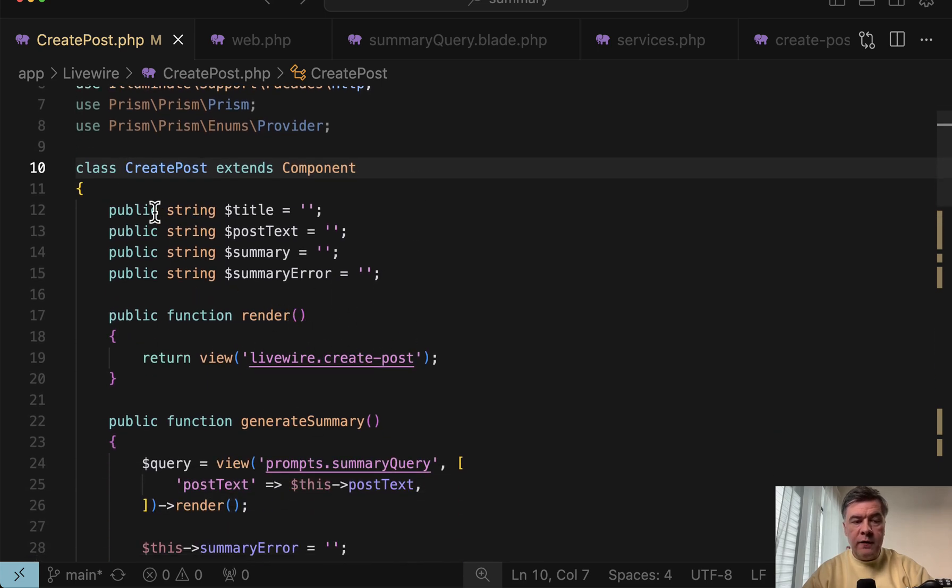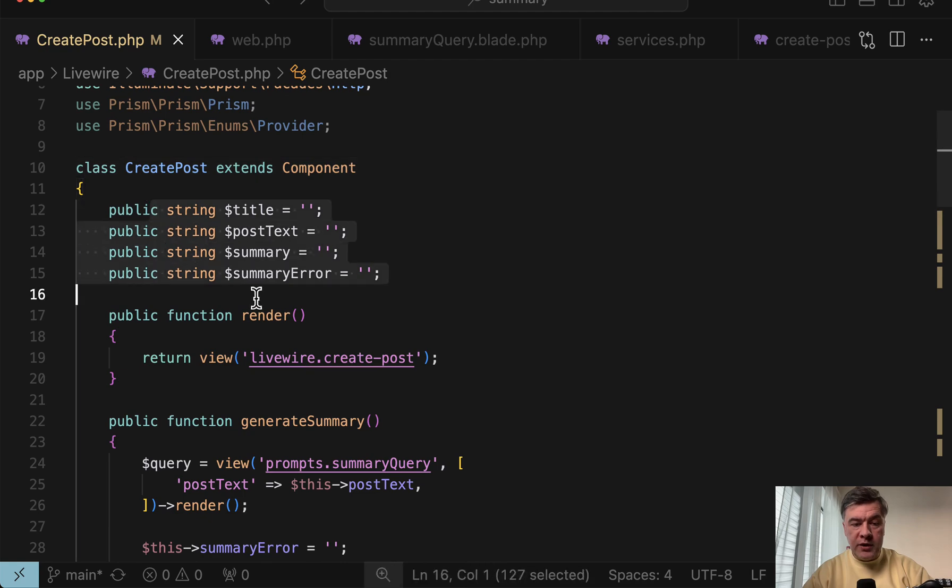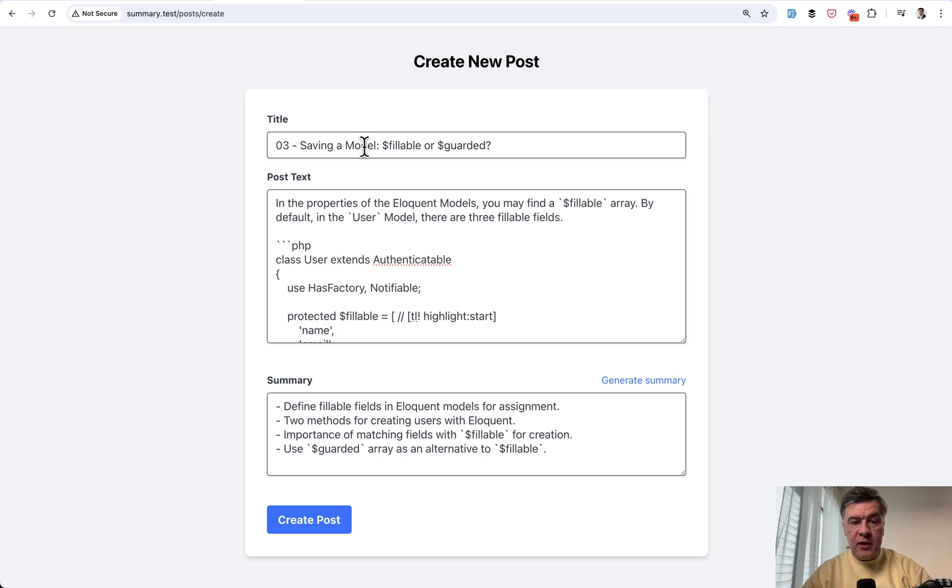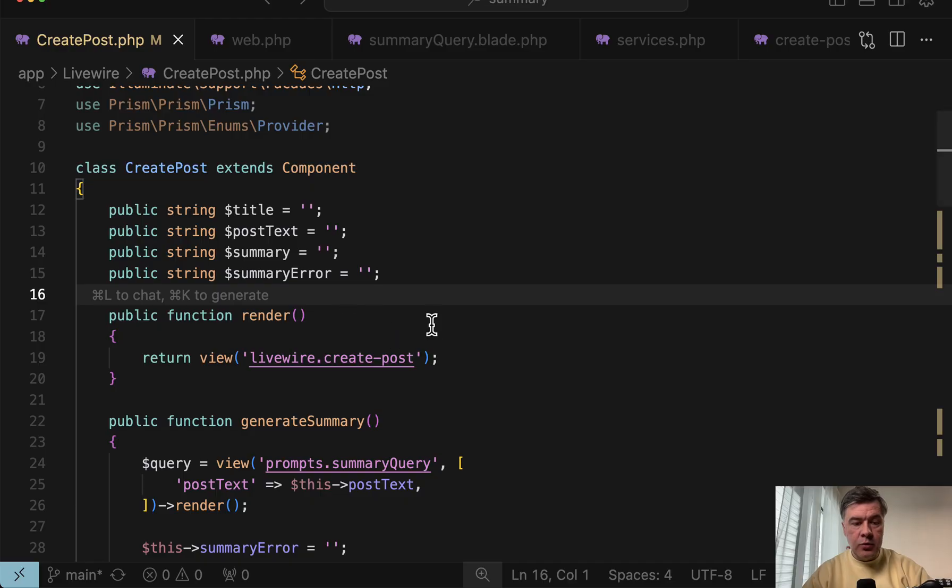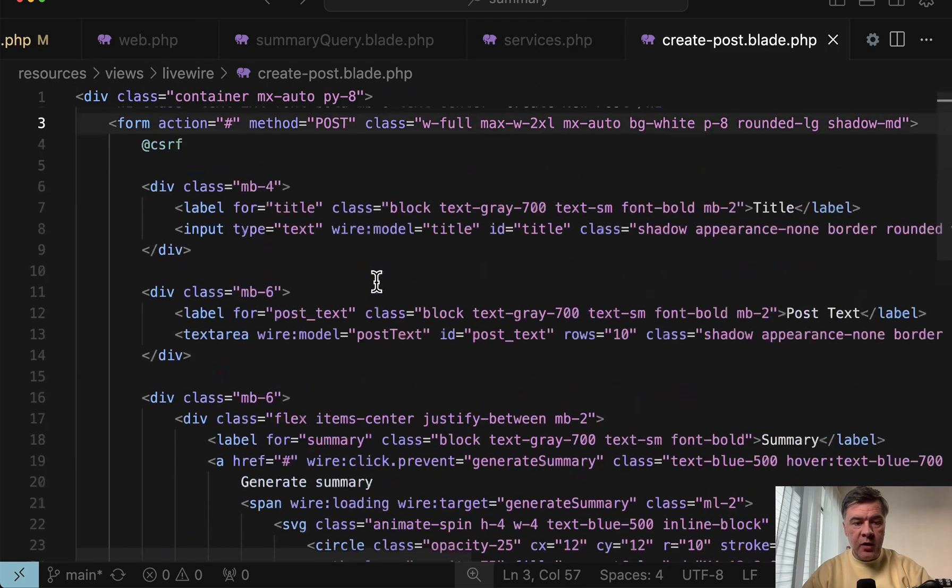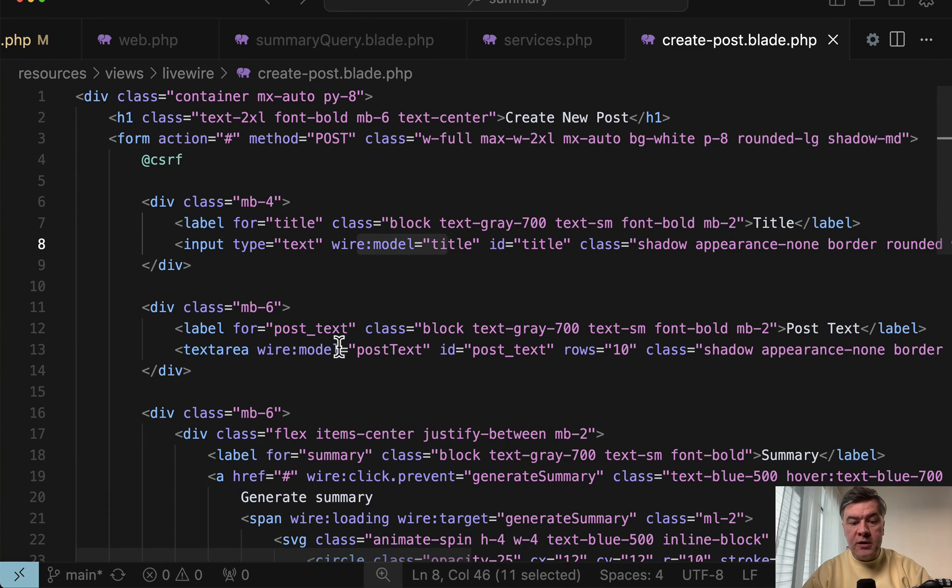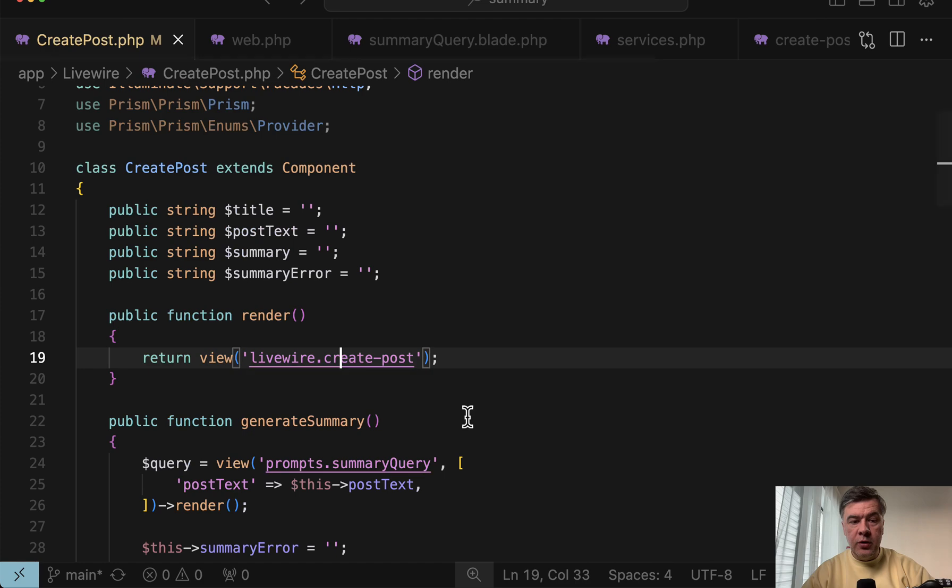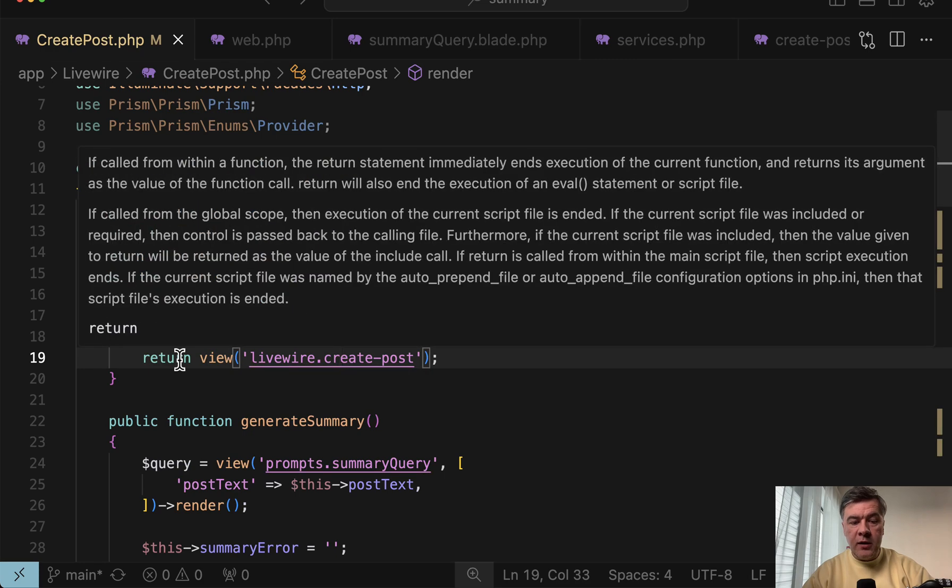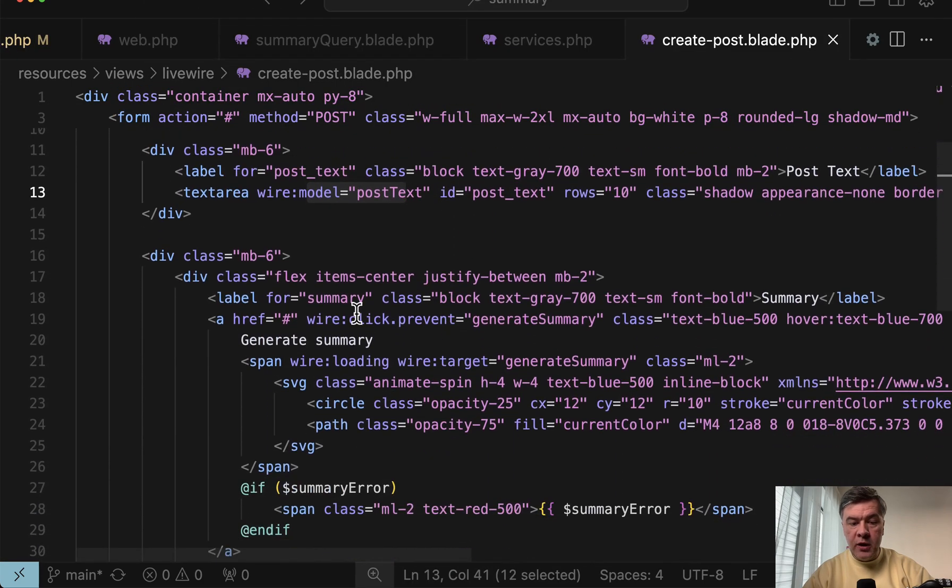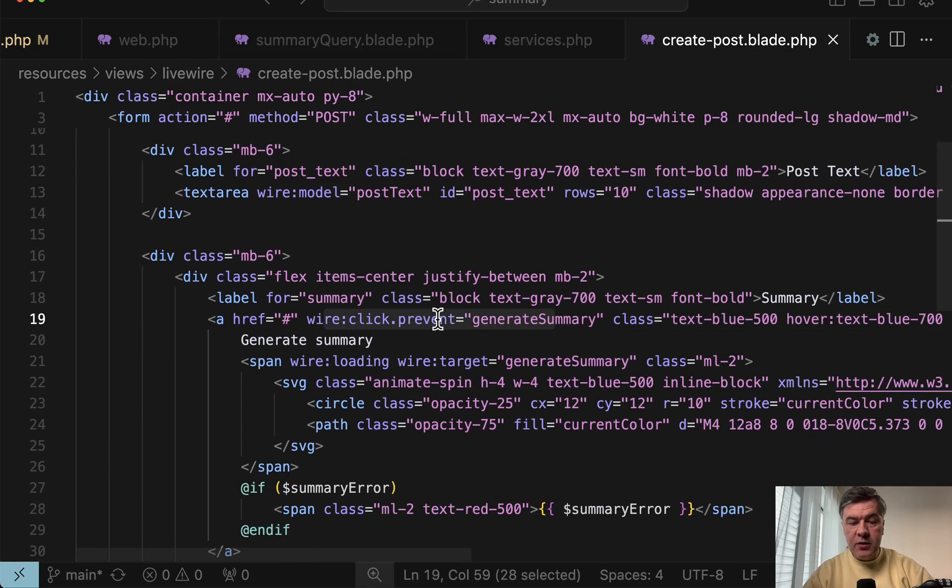And we have four properties, four variables in this component. So title, post text and summary. And also there's summary error that would appear if something goes wrong. And then in the create post blade of that Livewire, we have wire model title, wire model post text, assigning the value of those inputs to those properties. And then we have generate summary, which is called like this wire click.